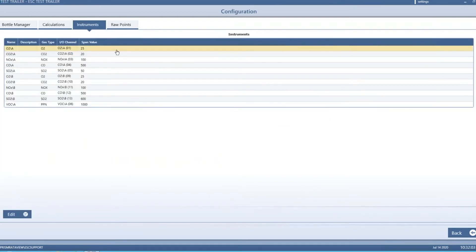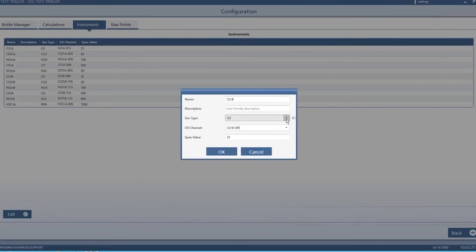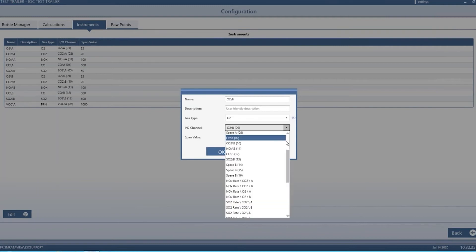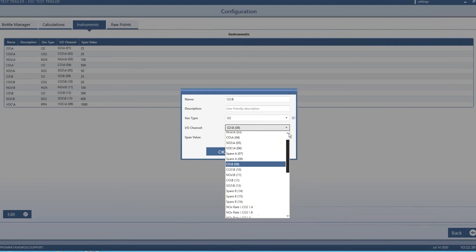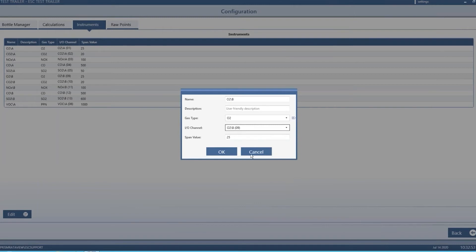Here are the instruments configured for this system. You can see the A bank and B bank of analyzers, the gas type they measure, the IO channel they're on, and their actual span value. You can edit each one. By clicking on it and hitting edit, you can change the gas type. If you need to switch your O2 analyzer with your CO2 analyzer, you can do that here. You can change the input channel and the span value as well. We have a couple spare channels visible here, so if you blow a channel, you can move the wires over and reconfigure accordingly.